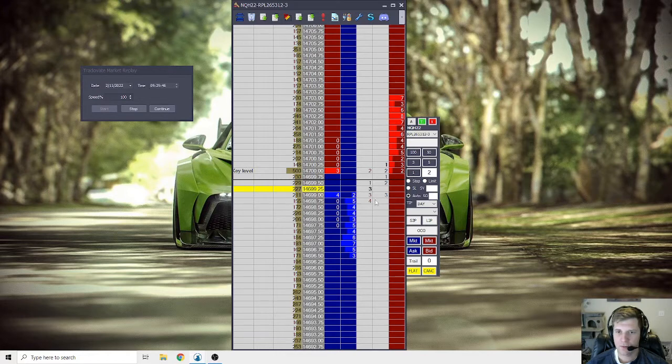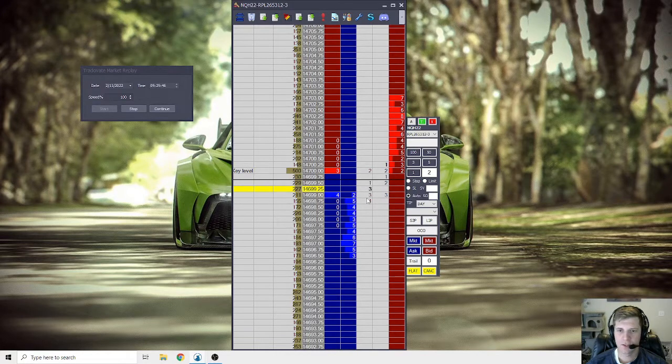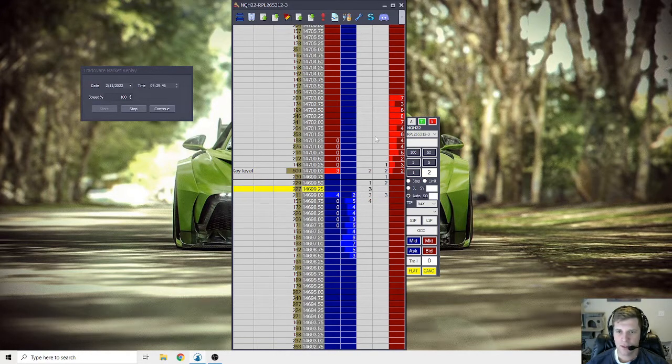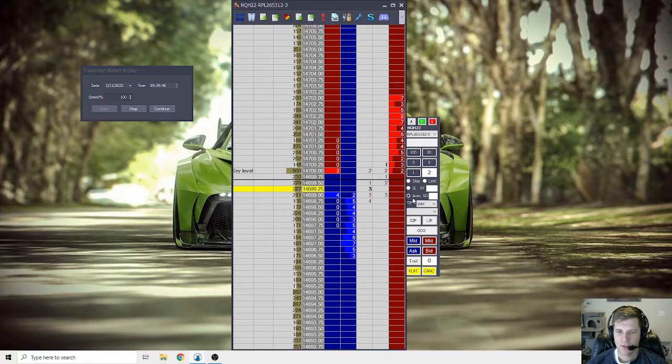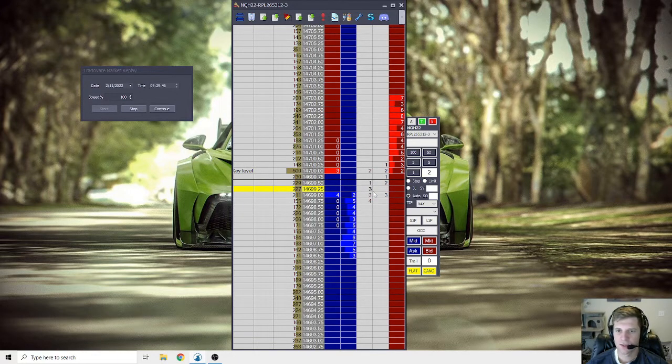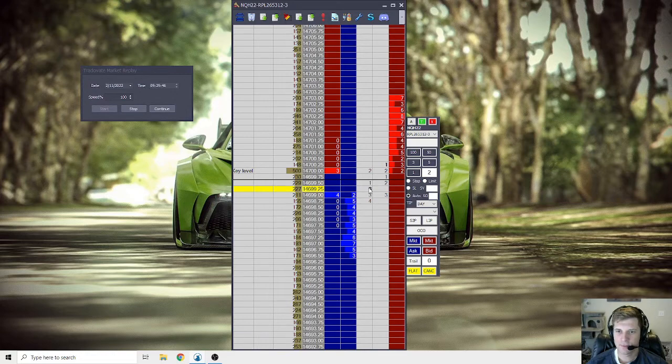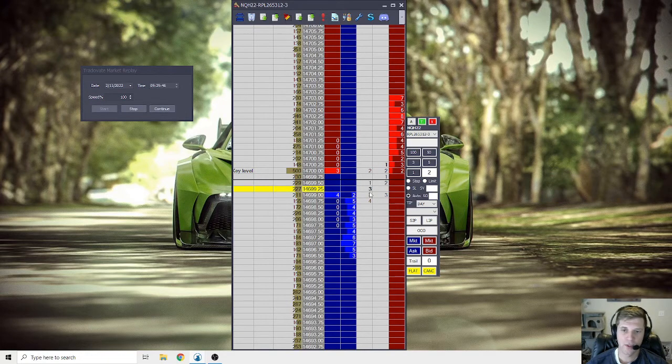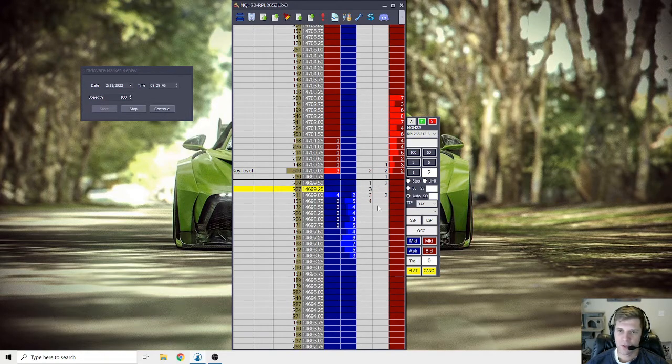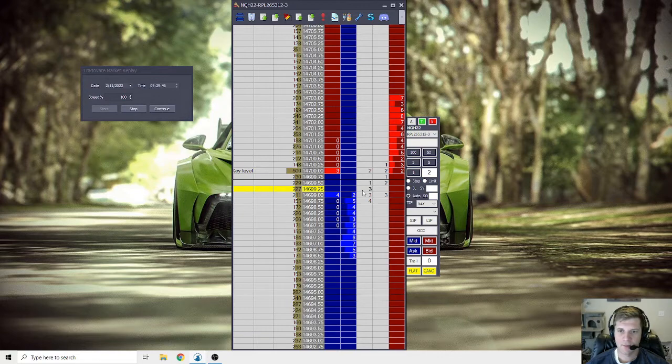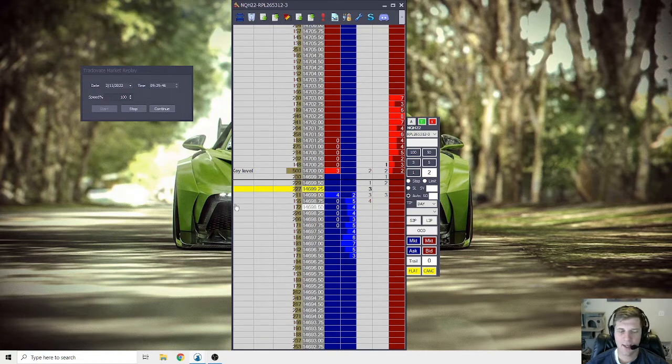So now what we're going to run through is watching momentum on here and talking through that. And then looking for pauses to either join the momentum or turning points. And all we're going to focus on is the depth of market, not looking at anything else.